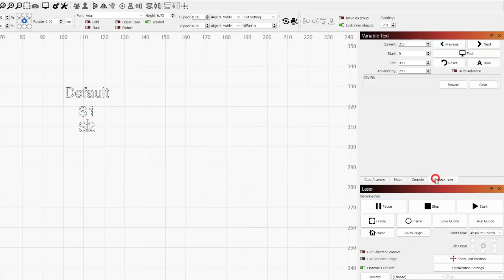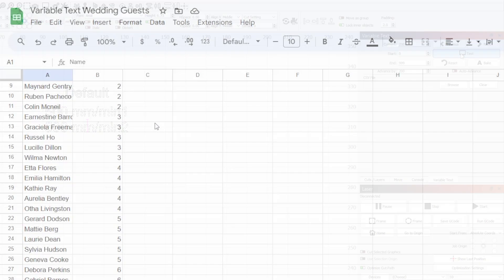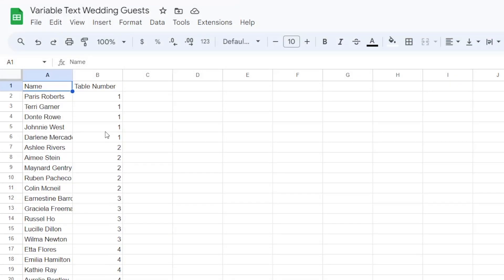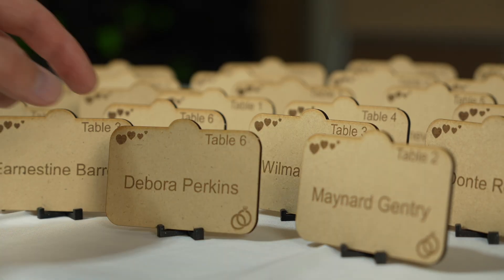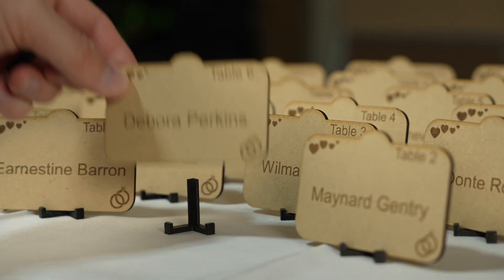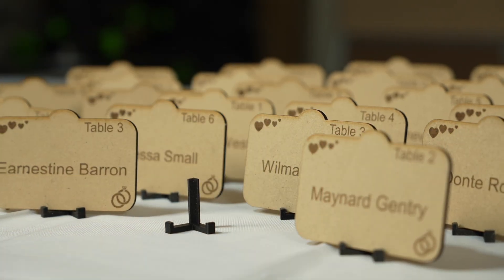These placeholders can be swapped for date and time, serial numbers, cut settings, and even data from a CSV file. In this video, we'll cover how to enable variable text, go over the different setting options, and use it to batch out custom table placecards.